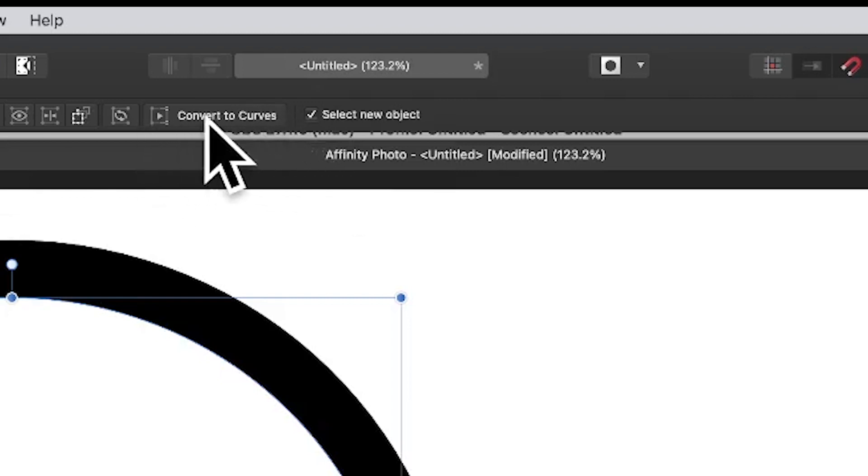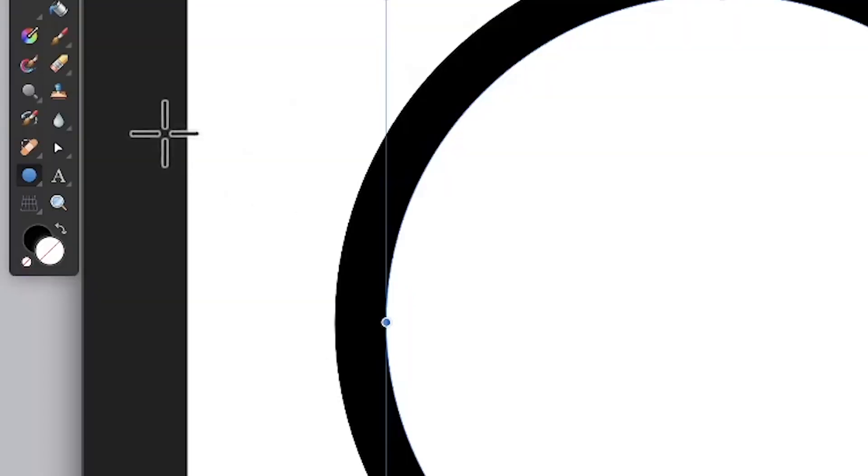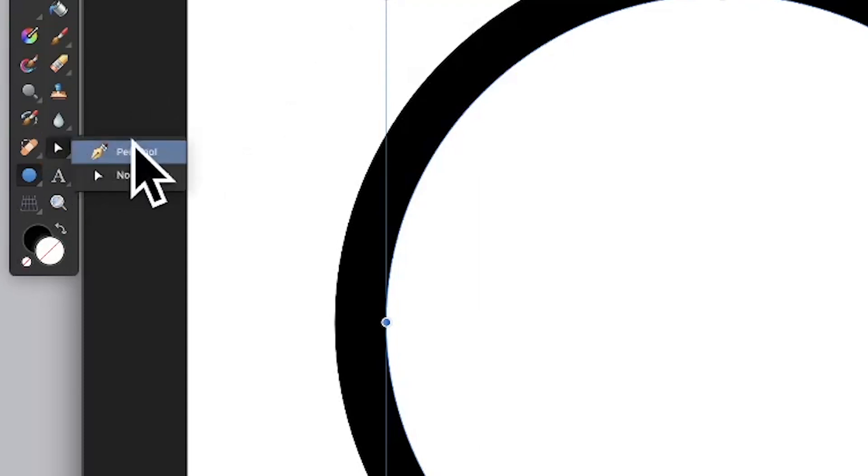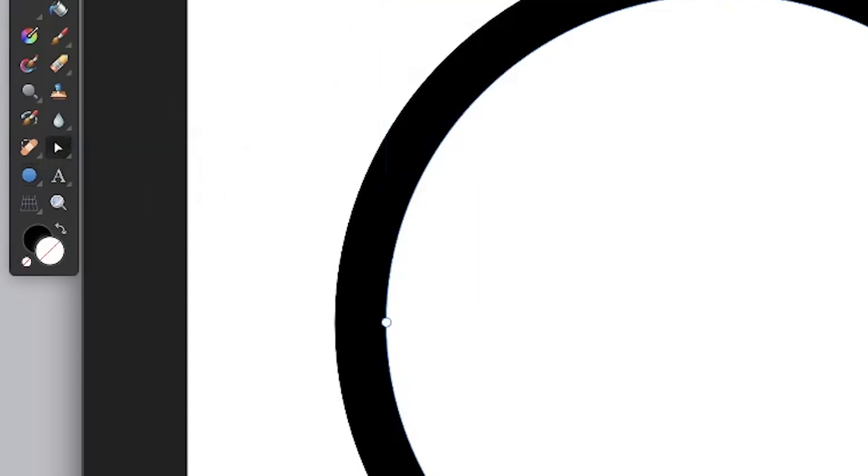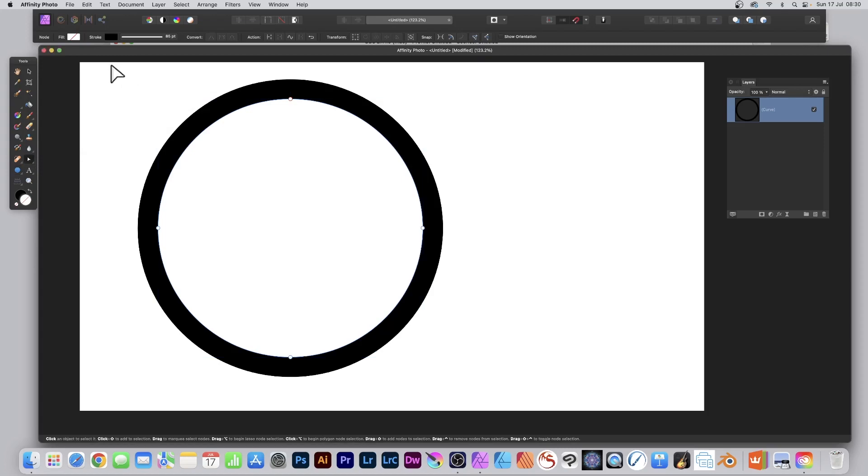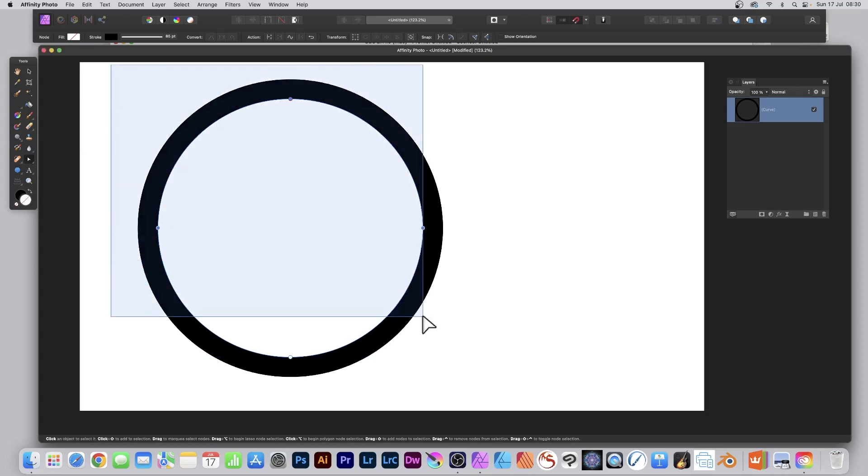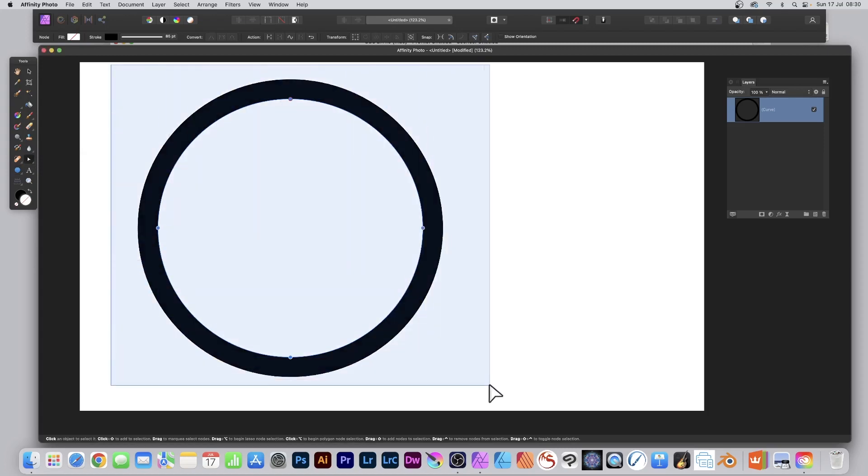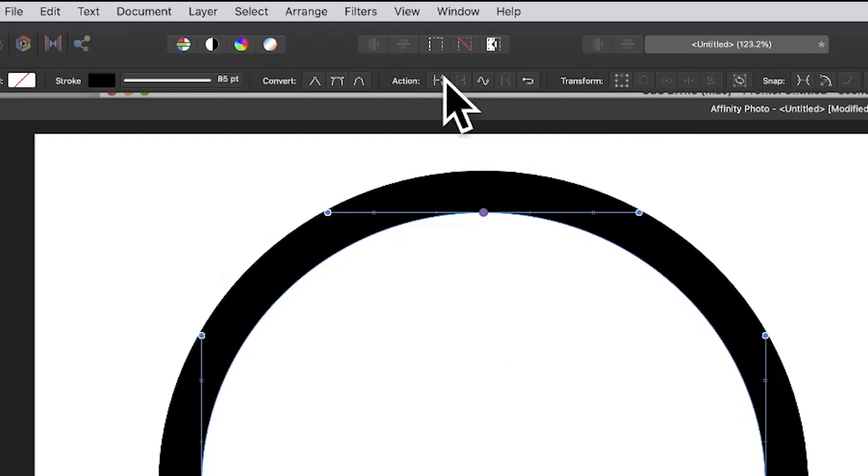Go to the tools panel and select the node tool. Find it beneath the pen tool. Select that and drag over the entire design. Go to the top and select action.